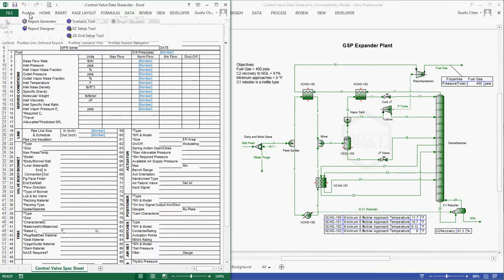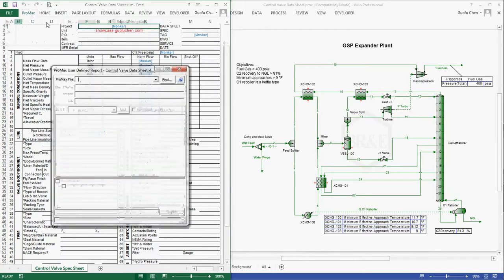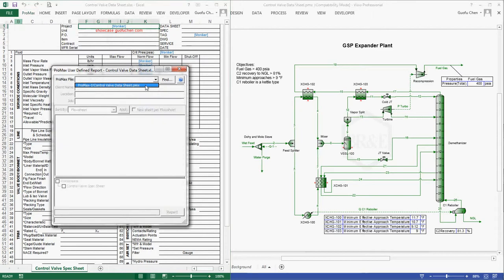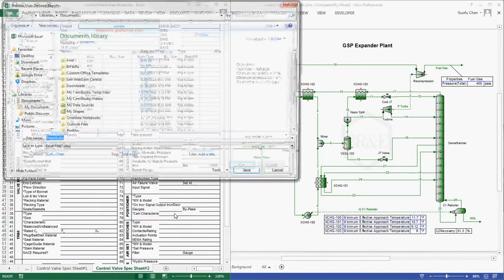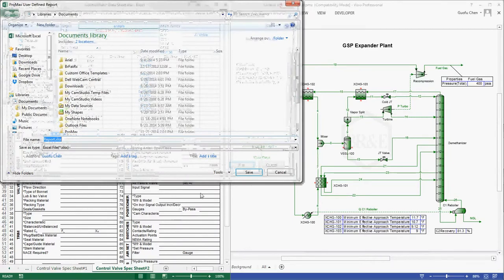Simply click the report generator and select the current simulation file, input the job name, check the project box, and then hit the report button and save.